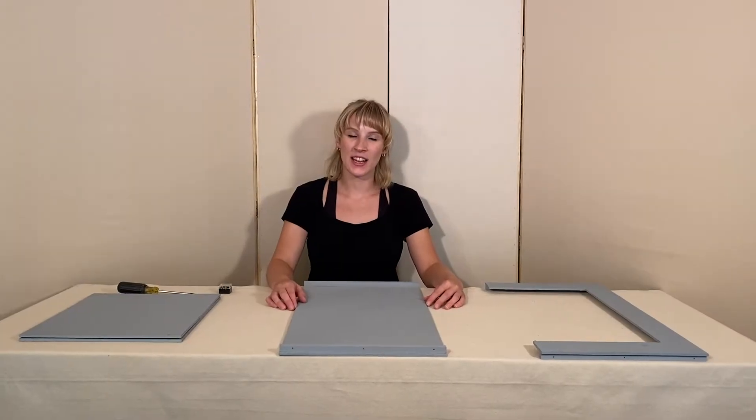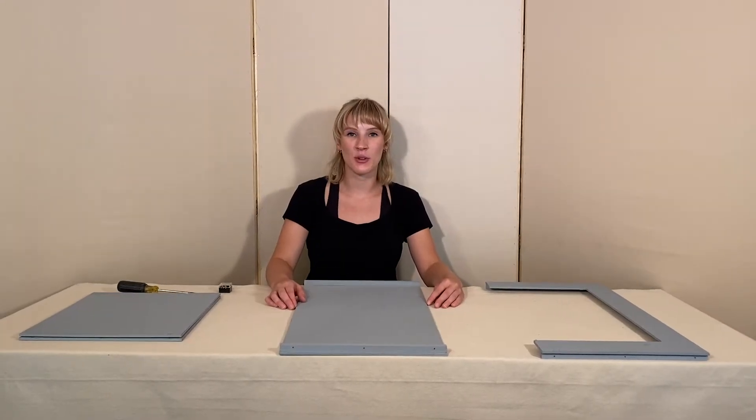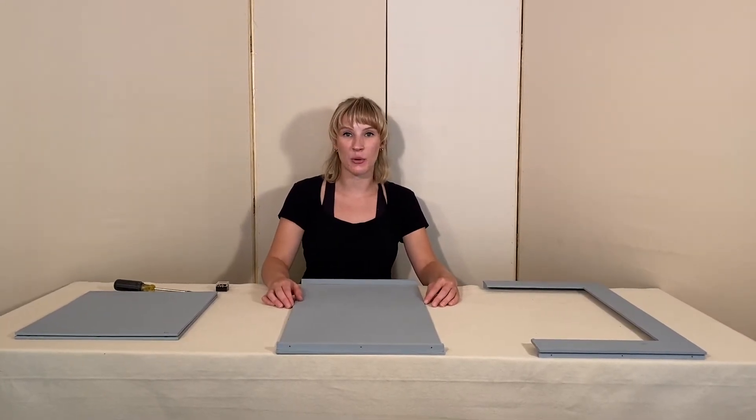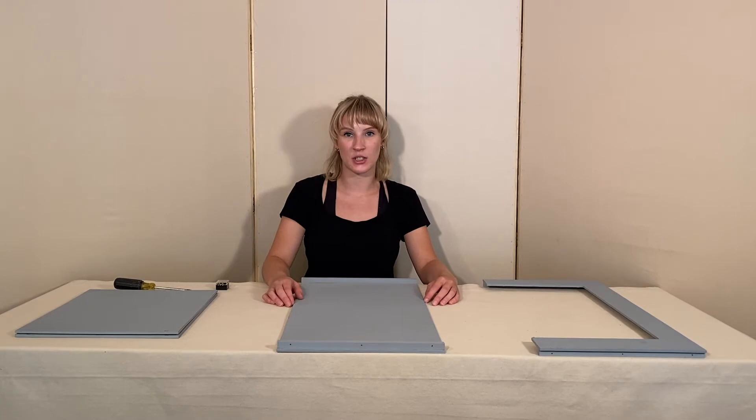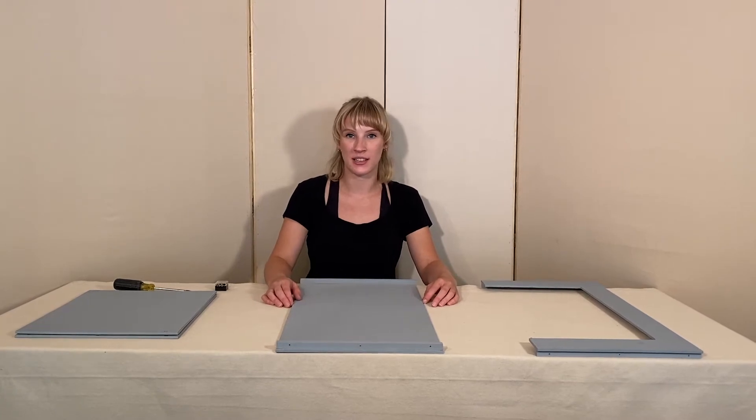Hi, I'm Lindsay Herron and today I'm going to show you how to put together your proscenium stage from Tabletop Scenic Design.